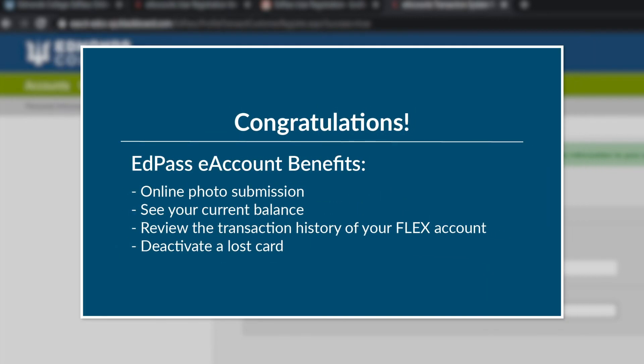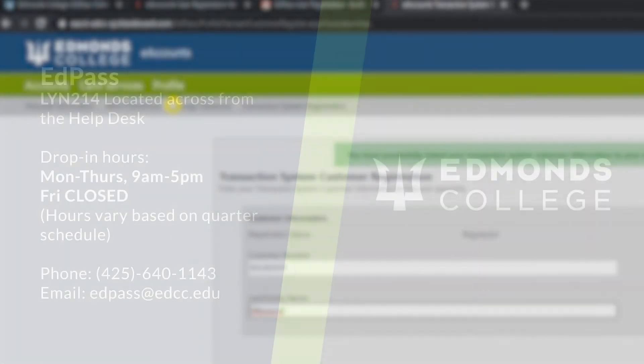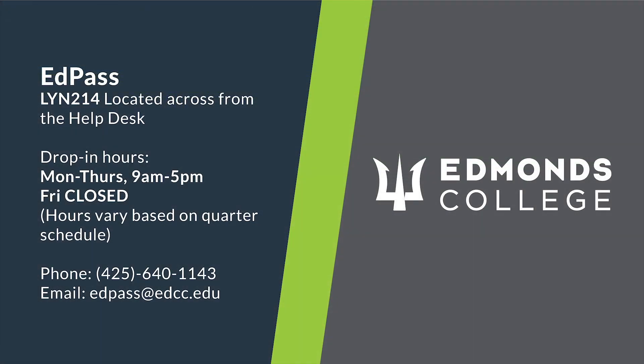Congratulations! You have successfully created an EdPass eAccount and have uploaded your personal photo for your EdPass. As a friendly reminder, the benefits of your account will enable you to see your current balance, review the transaction history of your EdPass Flex account, and deactivate a lost card. If you have any questions regarding your EdPass or eAccount, please contact our EdPass staff at 425-640-1143 or email edpass at edcc.edu. Thanks for watching.